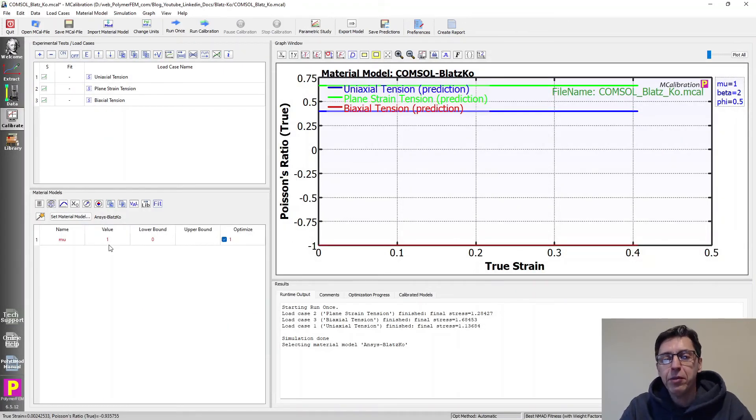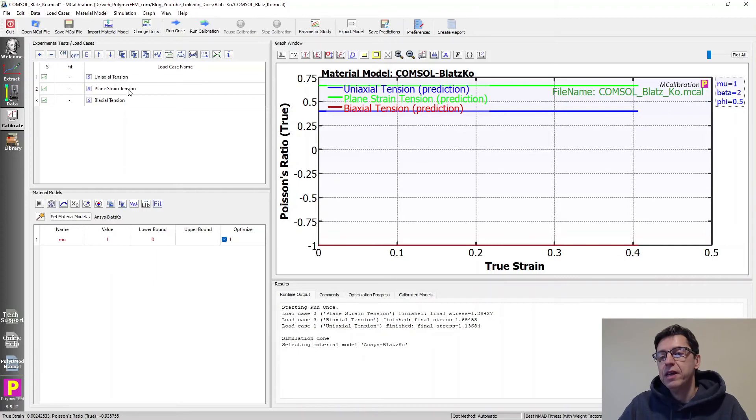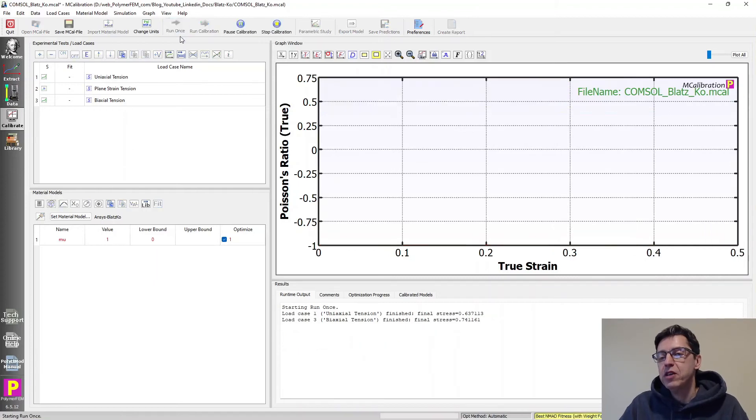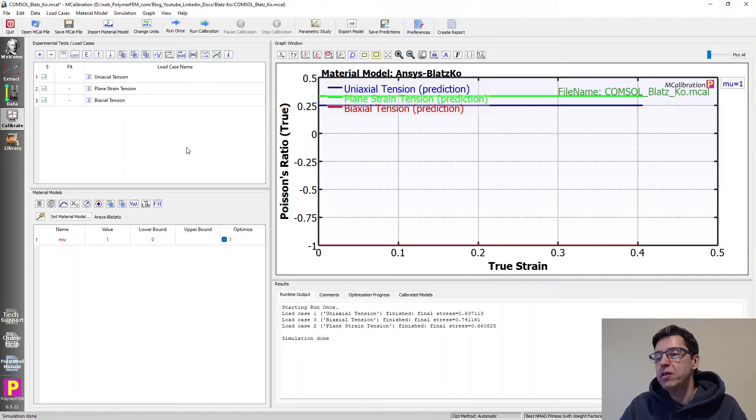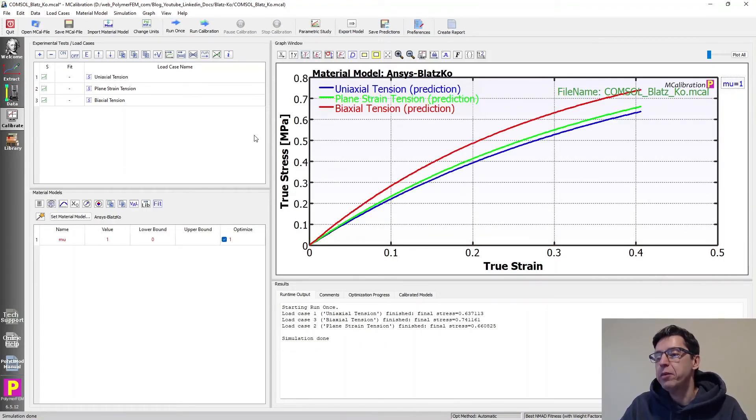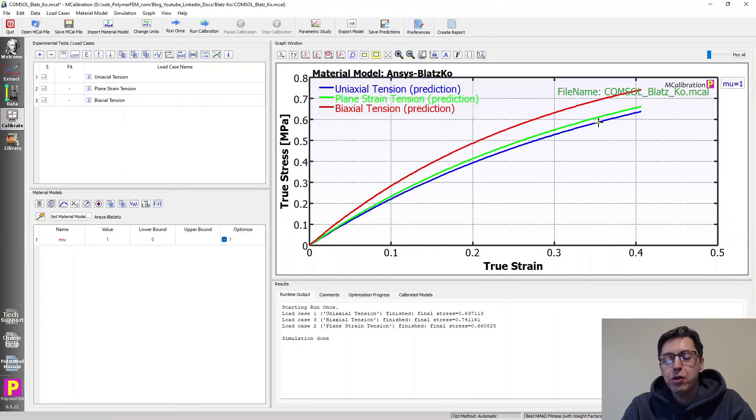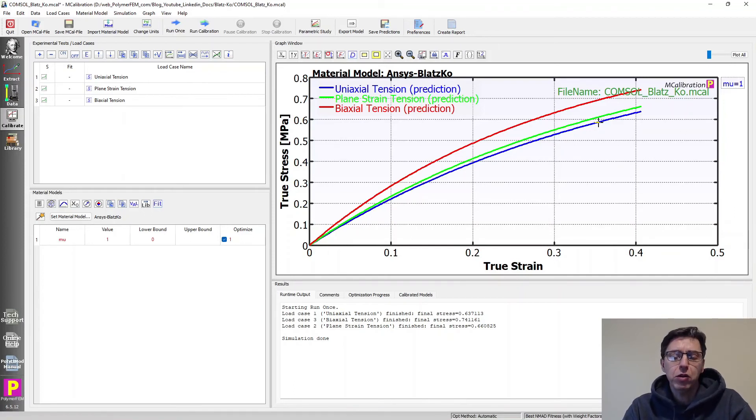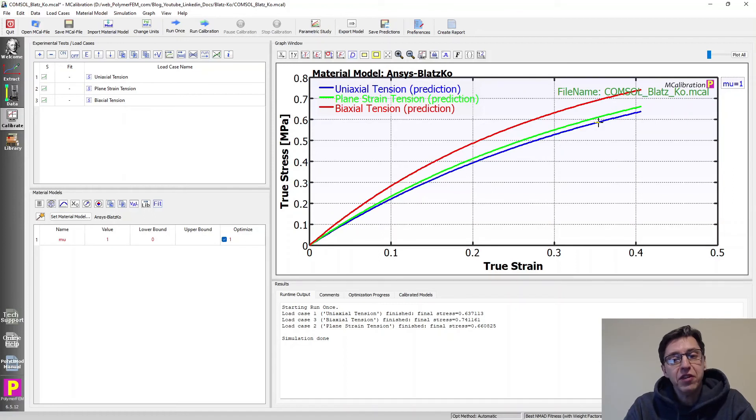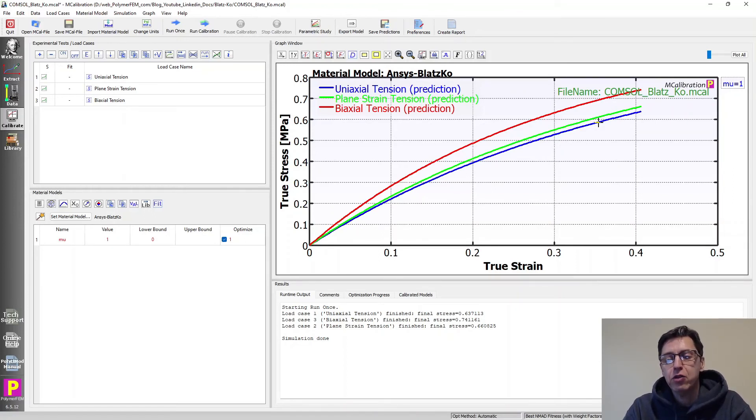You see there's just one parameter. So what the ANSYS implementation has done is simplified this to be a single-parameter model, and that gives you a material model with a Poisson's ratio of 0.25. So it's only suitable for soft rubber-like foams if they have a Poisson's ratio that is close to 0.25 at all values. So then you can use this one.